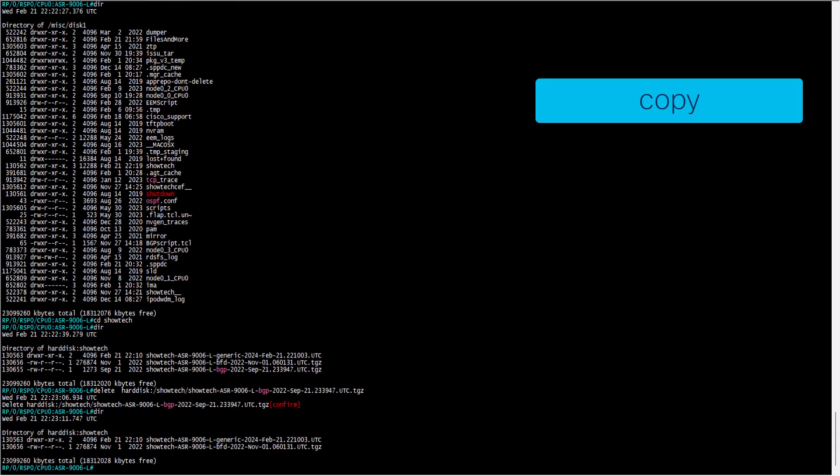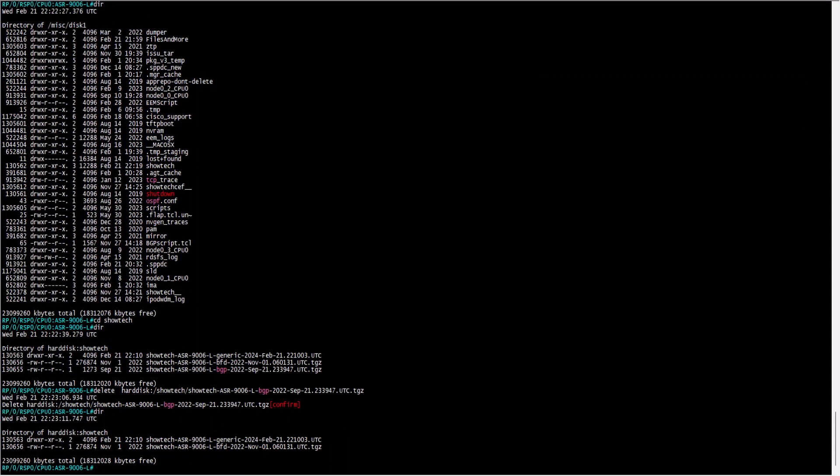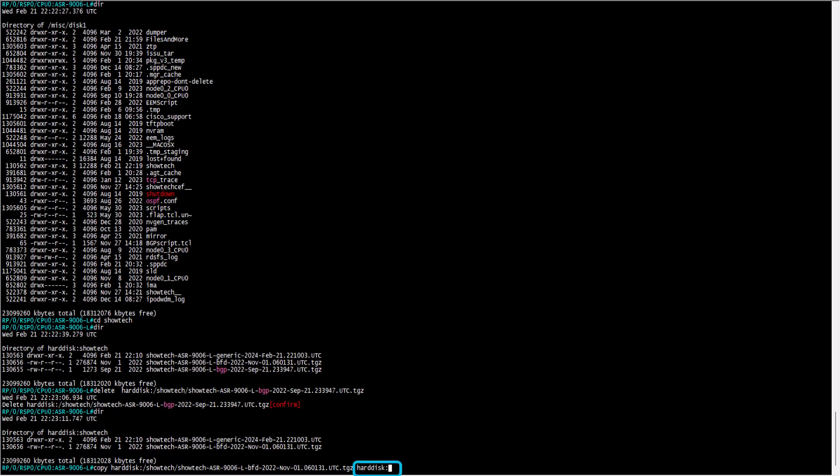Another useful command is copy, that would allow you to copy one file from one directory into another. For example, you can copy a file from directory harddisk, subdirectory showtech, into directory harddisk, that if you notice, is the parent of showtech.